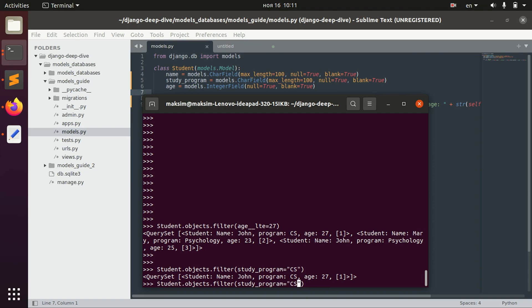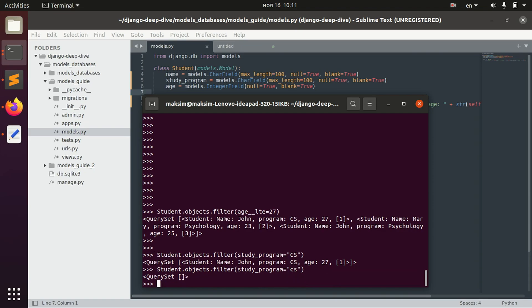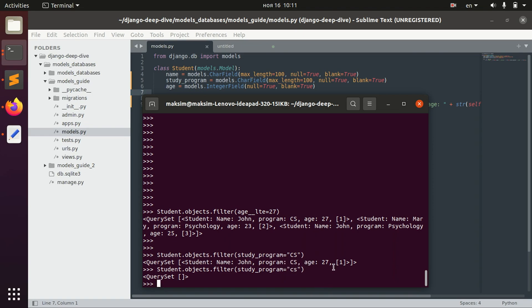But what if we don't know if the letters here are capital? And what if we want to actually, for example, if we search for CS with not capital letters, we also want to actually get this guy. So for that we have inexact option.